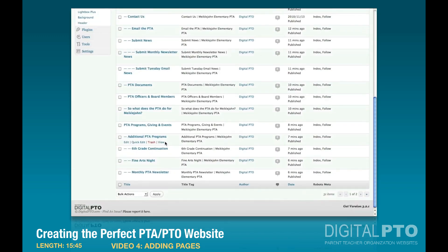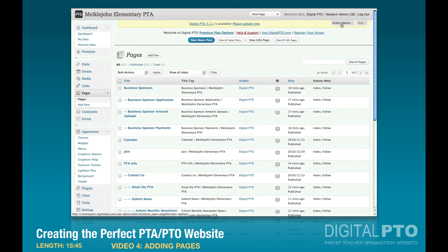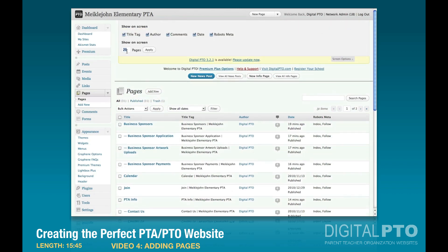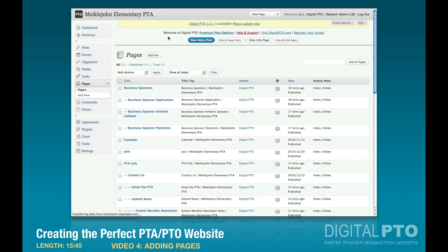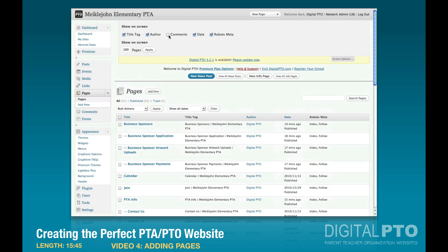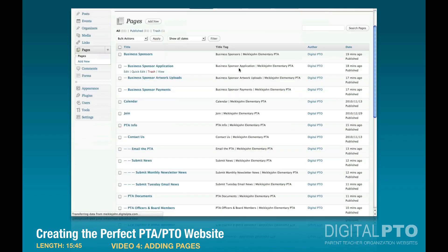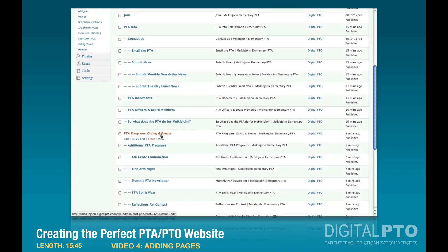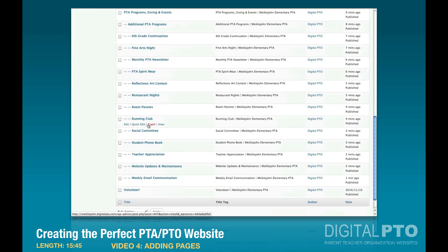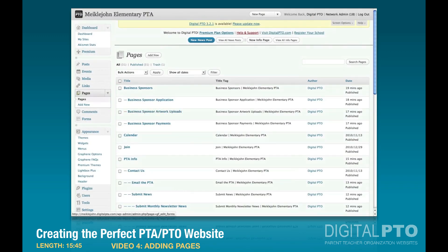If you want to see more things, under Screen Options you can change the page count to 100 to make it easier to read everything. You can also remove columns you don't need, like Comments or the robot's meta. You might want to leave Authors so you know who made changes. Hit Apply and it'll be a bit easier to read. Now scrolling down, you can see PTA Programs Giving and Events, Additional PTA Programs, and all the things we just added.